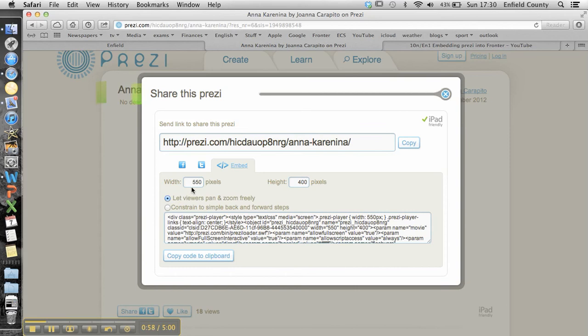And what you're after is the embed code. Click on embed, and it defaults to 550 and 400. That's a nice size for a Prezi, and it's the size that the author has created it in. So it's always probably best to keep it in that, but you can change that, like you can YouTube videos. But for Prezis, keep it at 550 and 400.